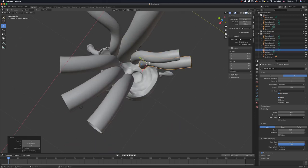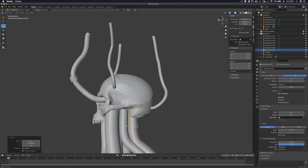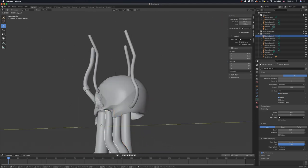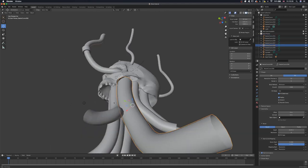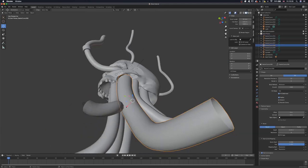Once I'm happy with the result, I'm going to get a viewport render and drop that into Photoshop.